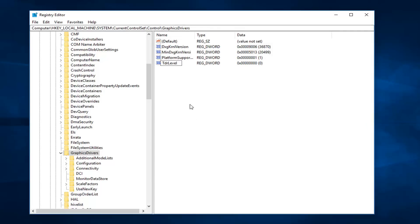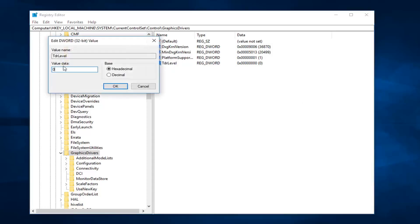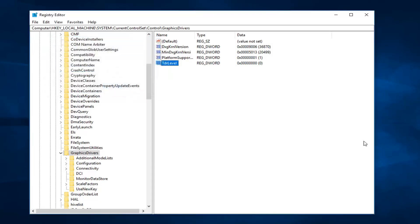So again, TDRLevel, all one word, with the T and the L capital. Hit enter to save the name here. Once you're done with that, you want to double-click on it. You want to make sure value data is set to zero, and then left-click on OK.